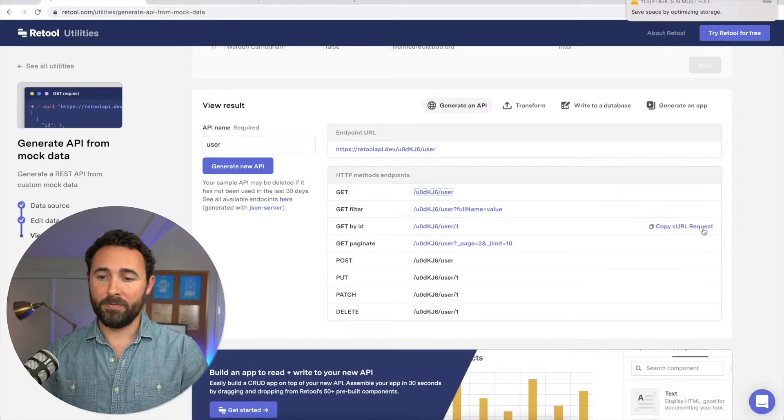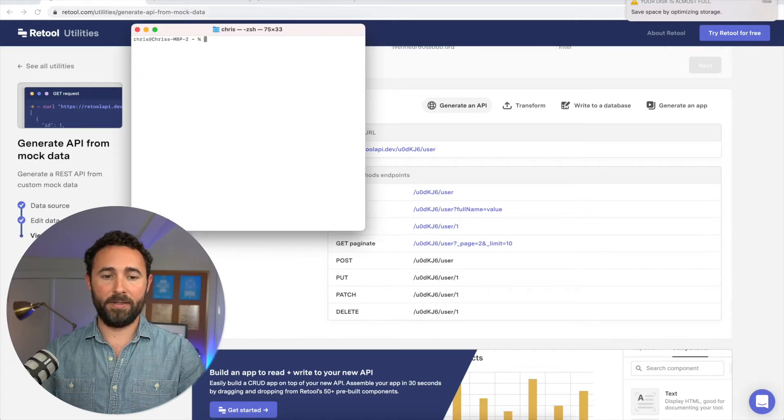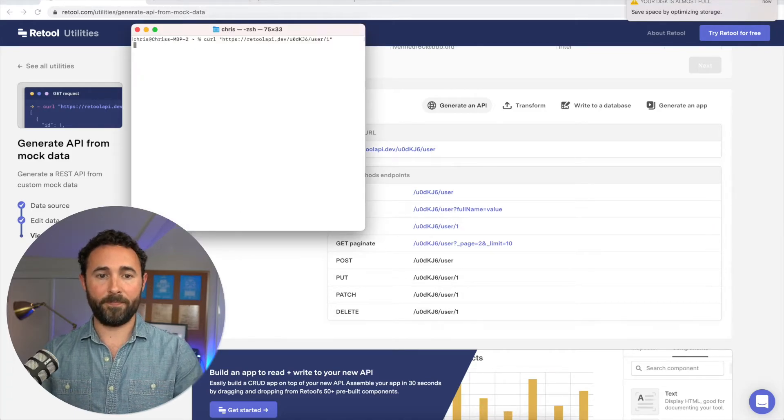You can also copy over some specific curl request and run that in our terminal.